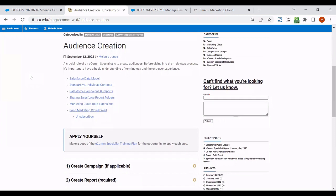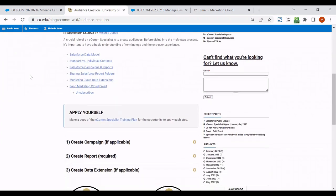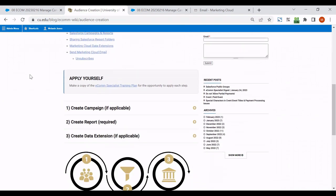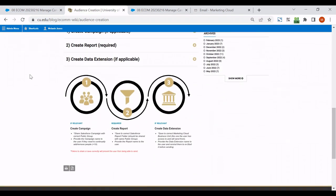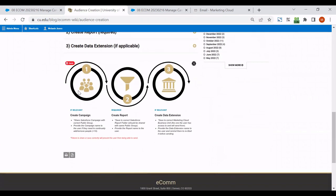I've gone ahead and pulled up this audience creation wiki, which is very much intended for e-commerce specialists, but I just bring up this diagram. Sometimes we'll start with a campaign if we can't just jump right into a report, grouping for this audience doesn't already exist in Salesforce. We'll have to do this.